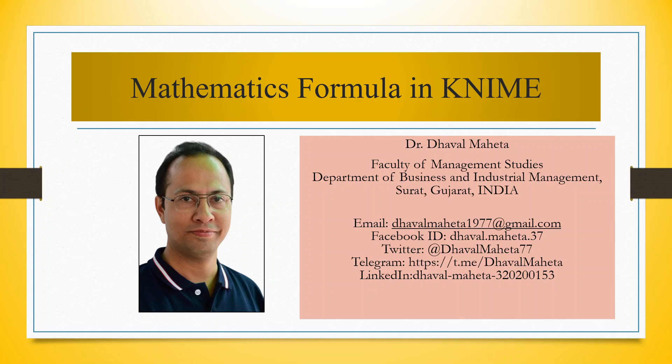Hello to all my viewers, this is Dr. Dawal Maheta. Today we will understand how to apply mathematics formulas in KNIME. Sometimes after collecting data, we want to transform variables or combine two or three variables and create one more variable. Let's see how we can do this in KNIME.